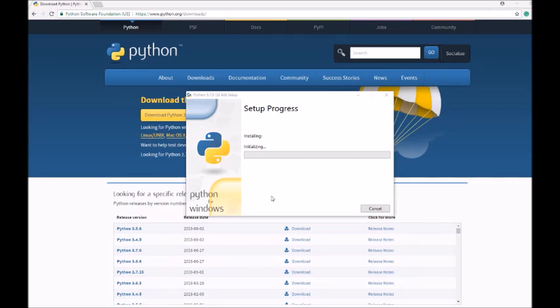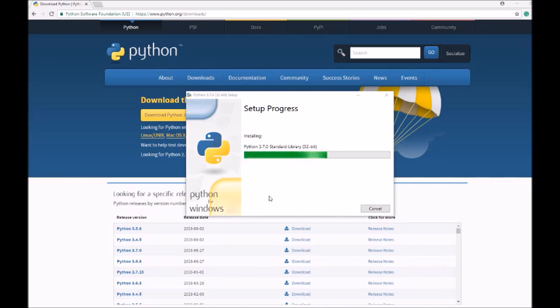You'll see the setup process will begin and install all the required files for you to start your programming experience.